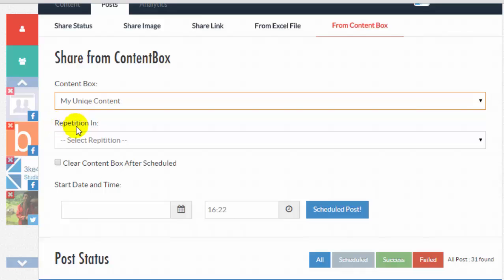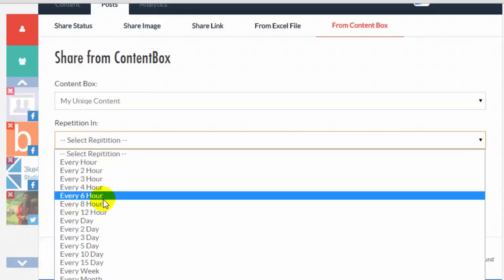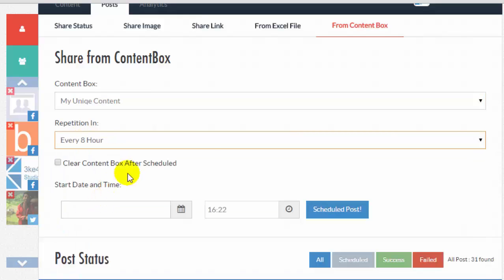Select Repetition. For example, Every 8 hour.